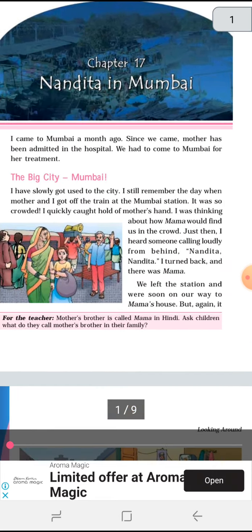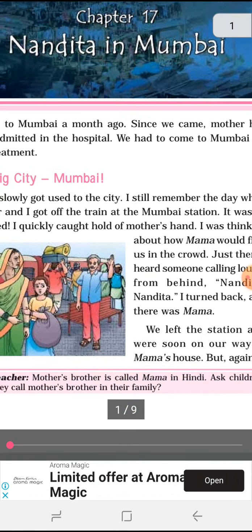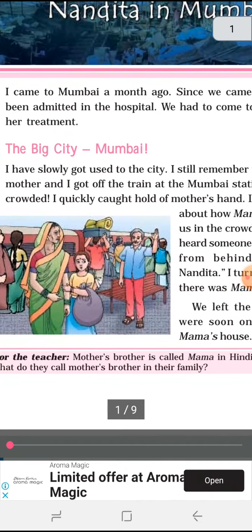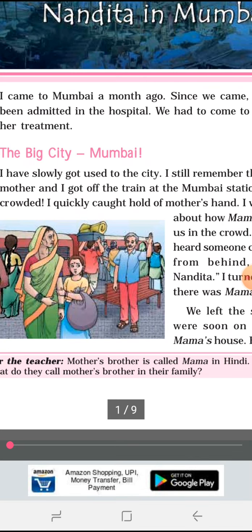Nandita is in Mumbai because of her mother's treatment — her mother has to be hospitalized. Mumbai mein Nandita ke mama bhi rehte hain, jin ke paas wo log apni mommy ke treatment ke liye gaye hain. When she reached Mumbai, she gained many experiences, and she is sharing those experiences in this chapter.